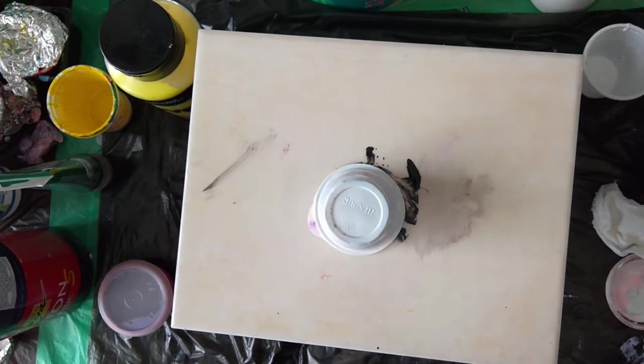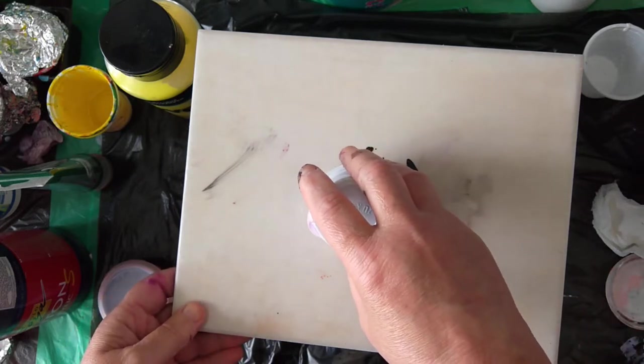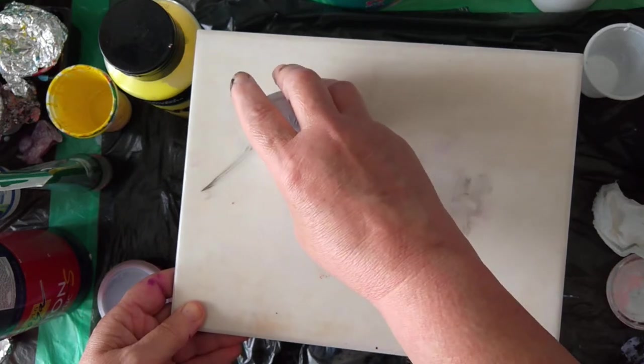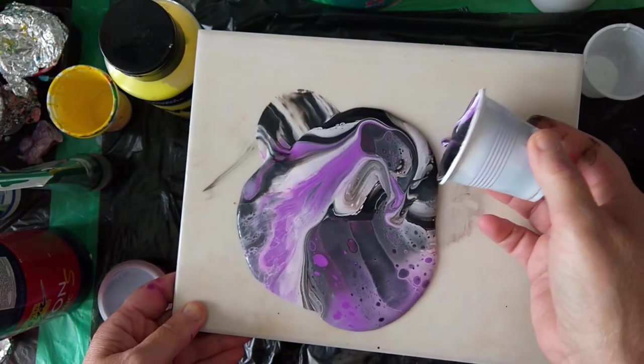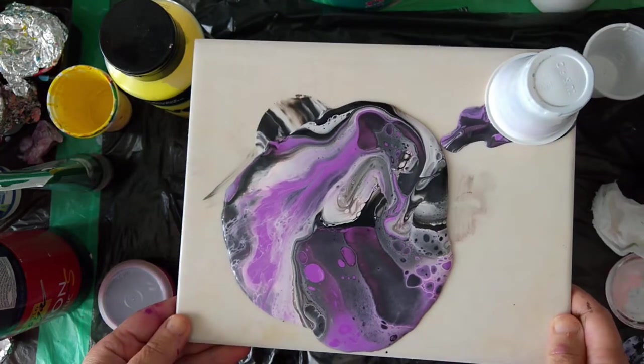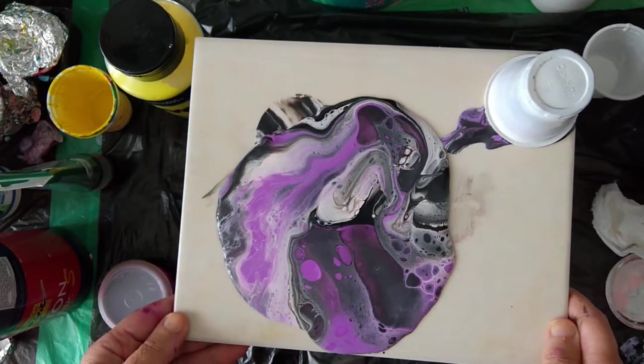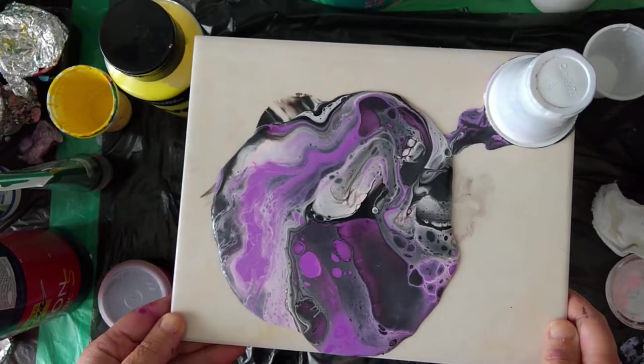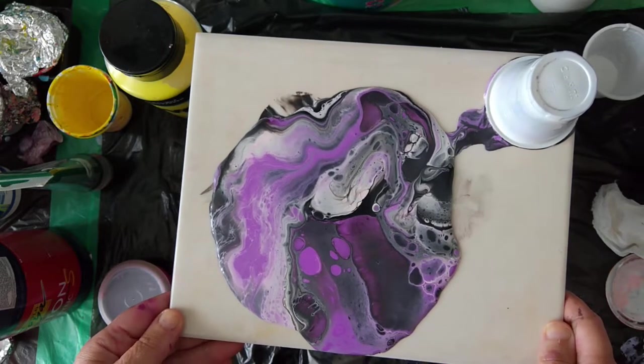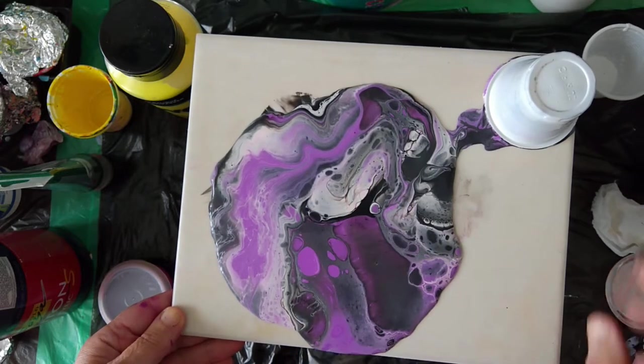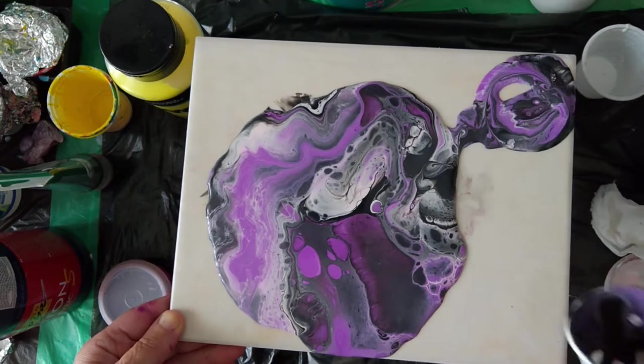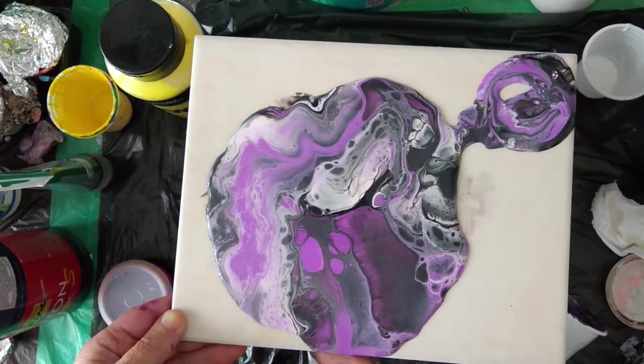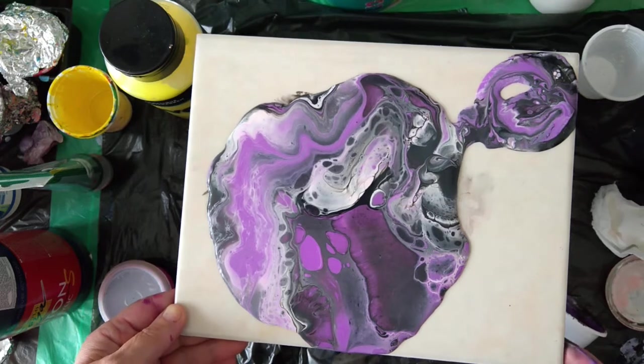And now I will push and pull. You see, we got so many little bubbles.